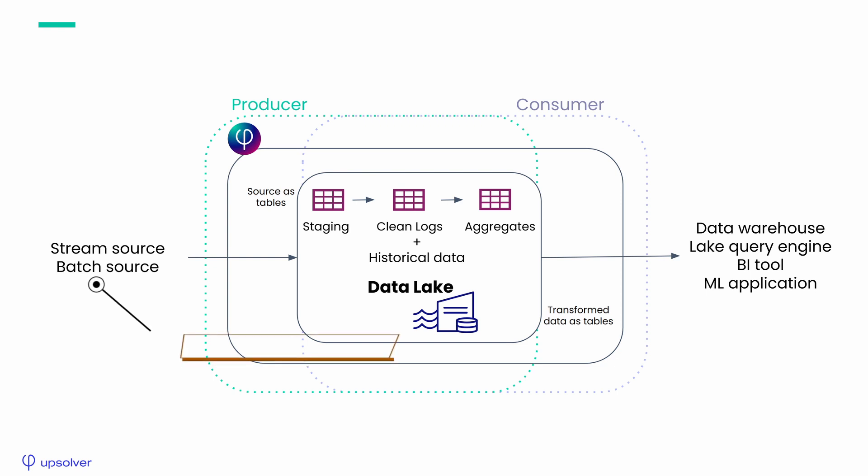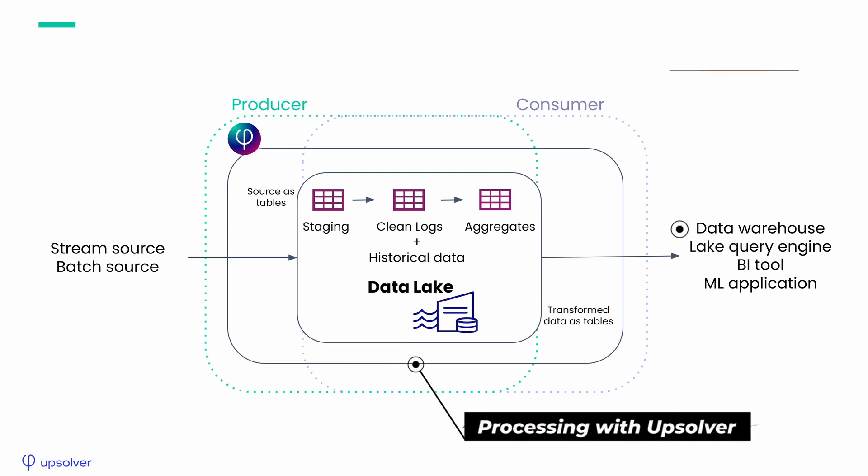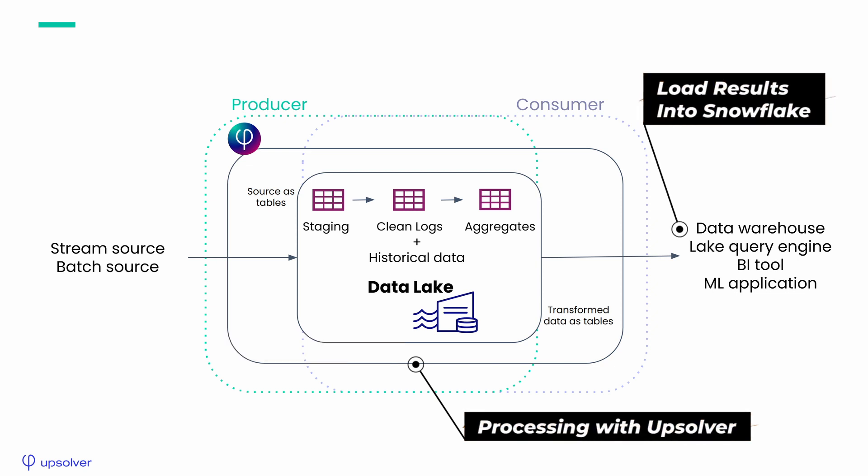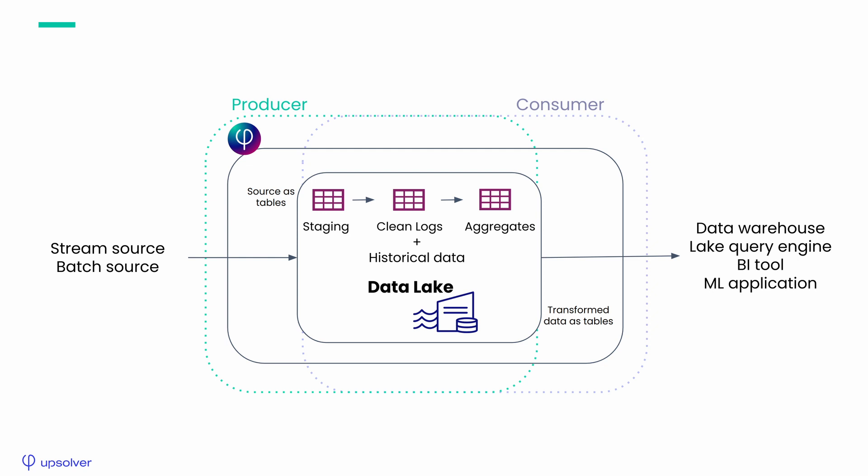For this example, we'll take two Kafka topics, process them using Upsolver, and load the result into Snowflake. These steps guarantee exactly once semantics and strongly ordered data as we ingest into the target.